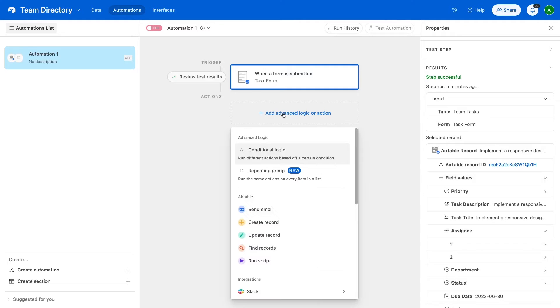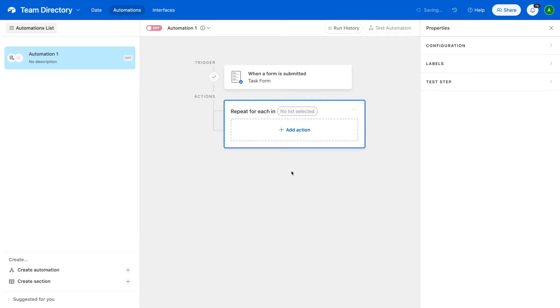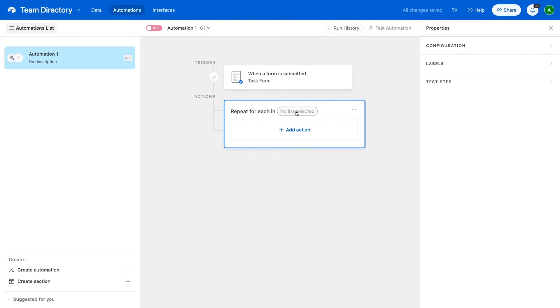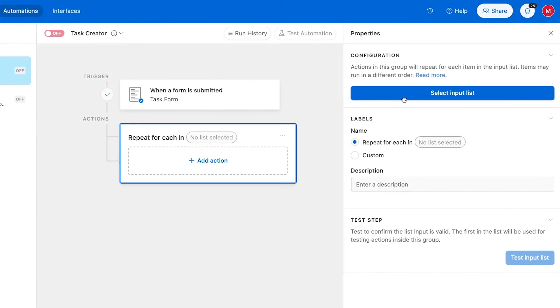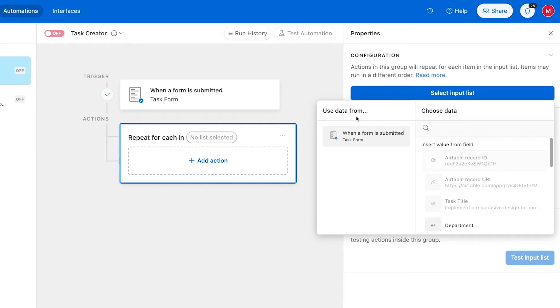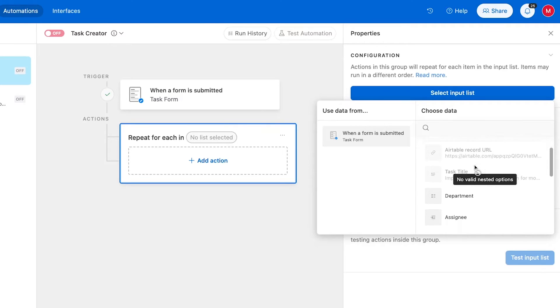Click on add advanced logic or action, select repeating group under the advanced logic section at the top of the list. Next, we'll need to choose the list that the automation should use. Click on the select input list button. A use data from window will pop up, letting you select a list from data retrieved earlier in the automation. Since the only earlier step in this automation is the trigger, that's the only step that we'll see here on the left. On the right, we see the fields retrieved in that step.